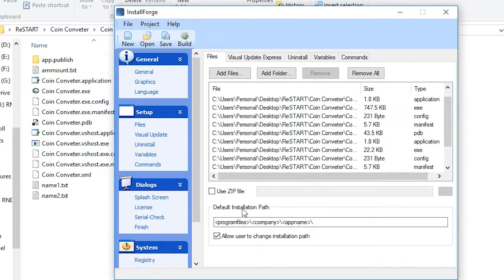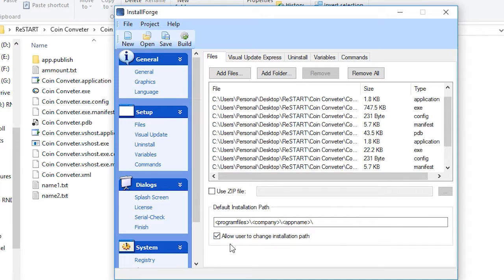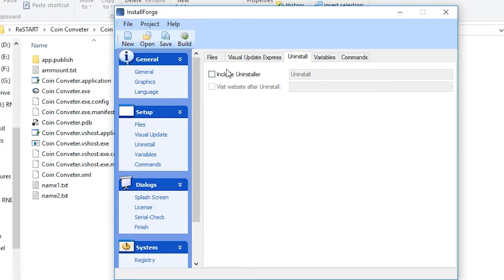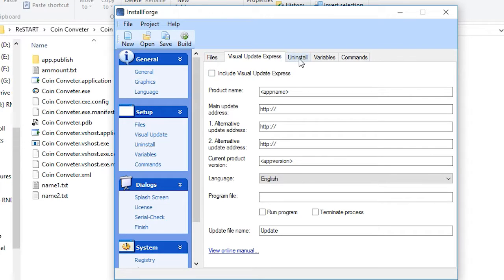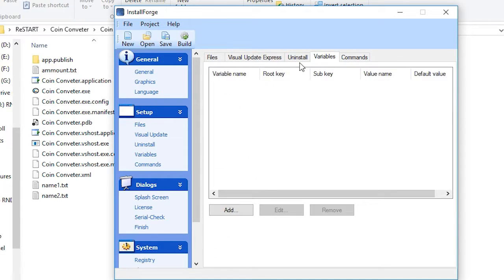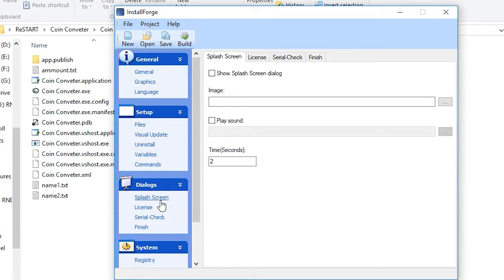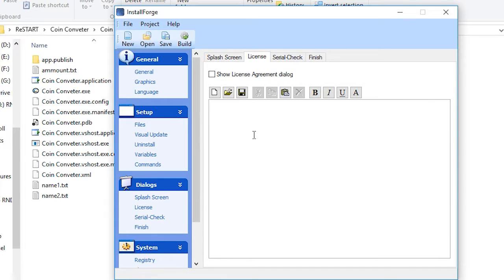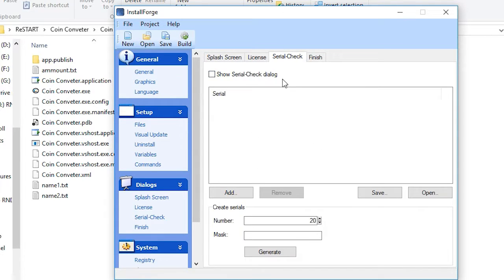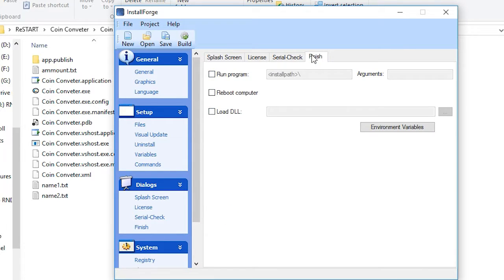This is the default installation path. It depends on your software. Then you can add installer, add updater, you can add variables, you can add extra commands. It's up to you. You can add splash screen. This is the license agreement. This is the serial check if your software has a serial check.